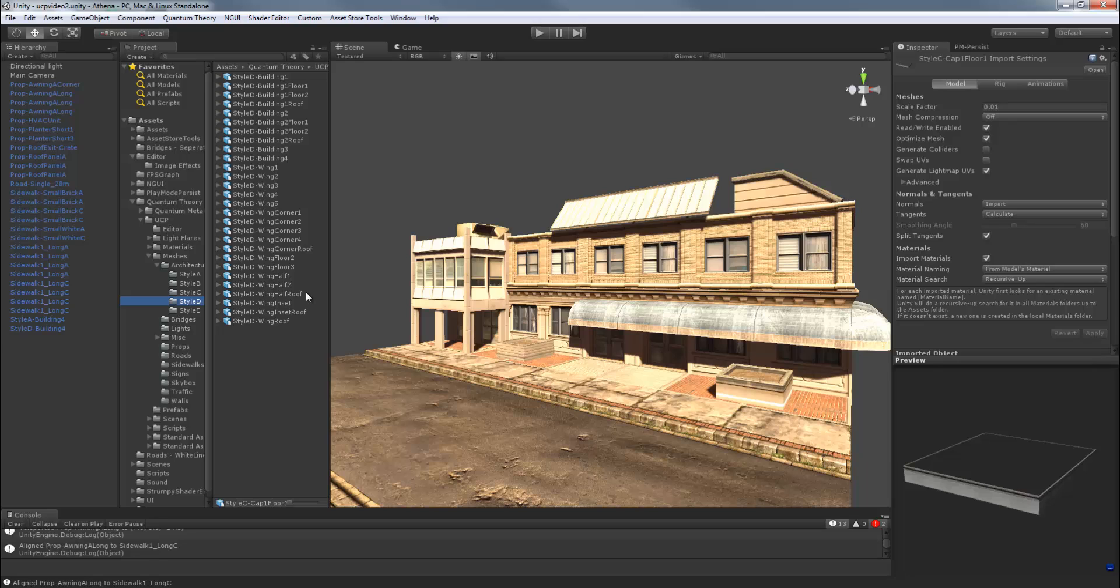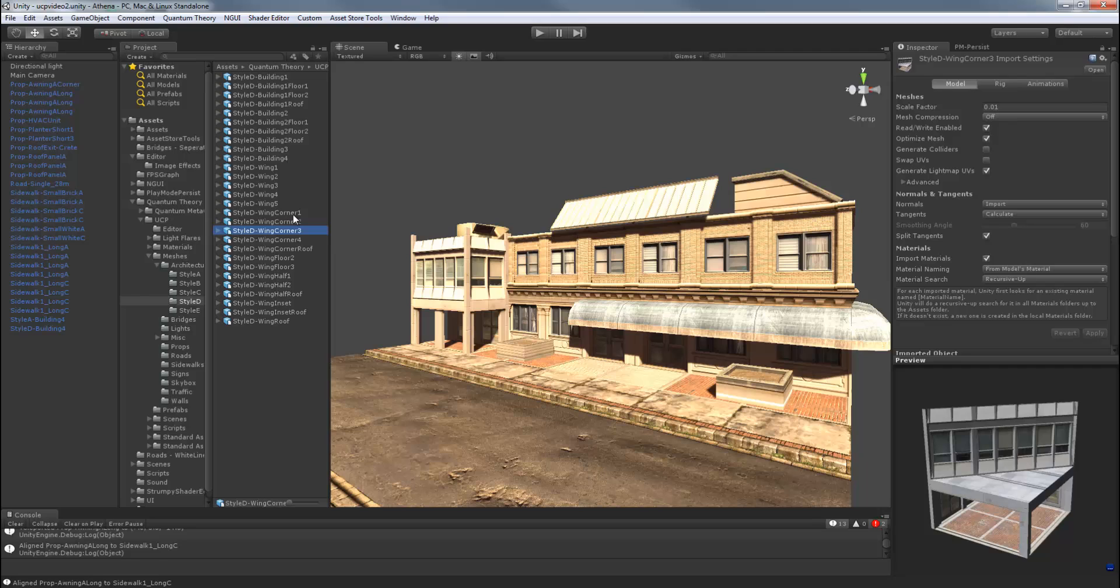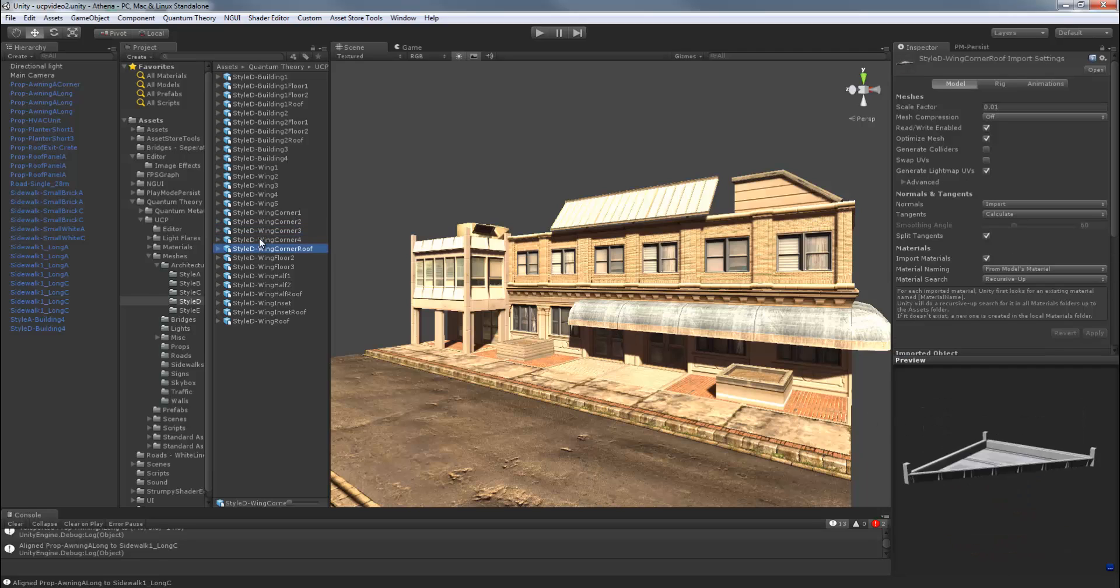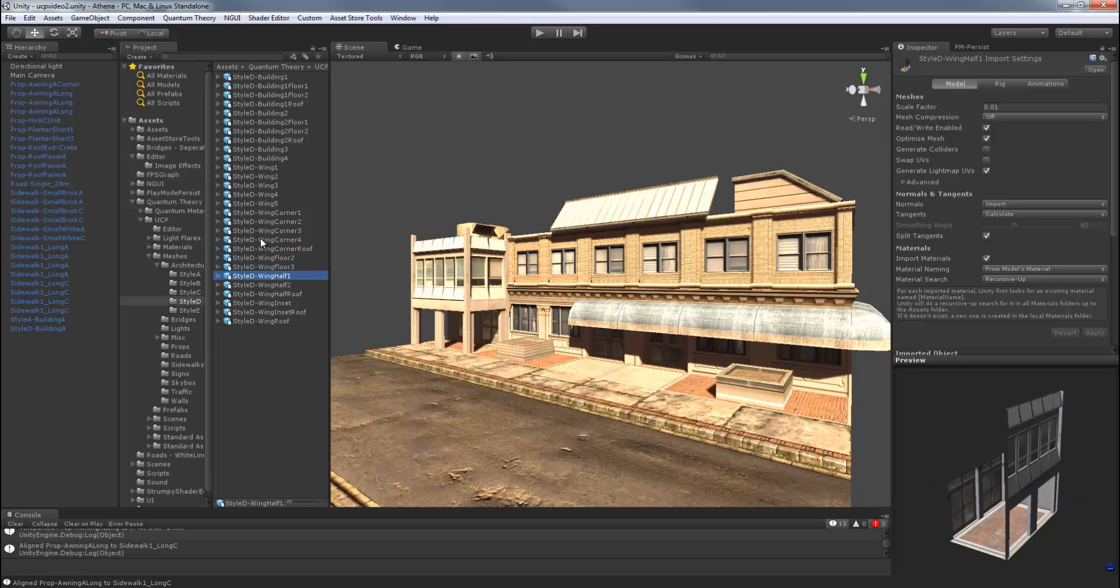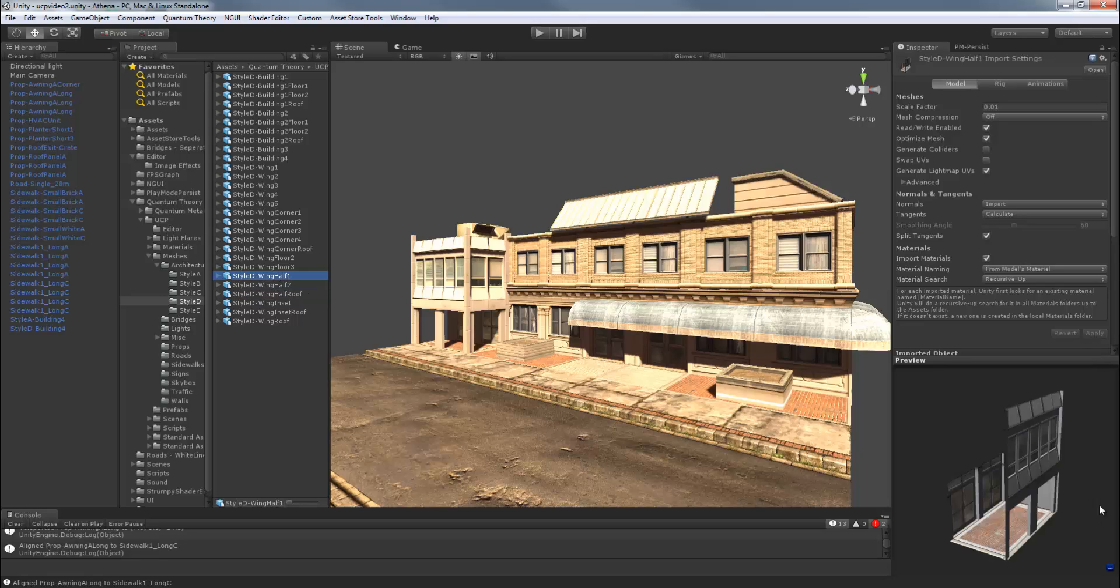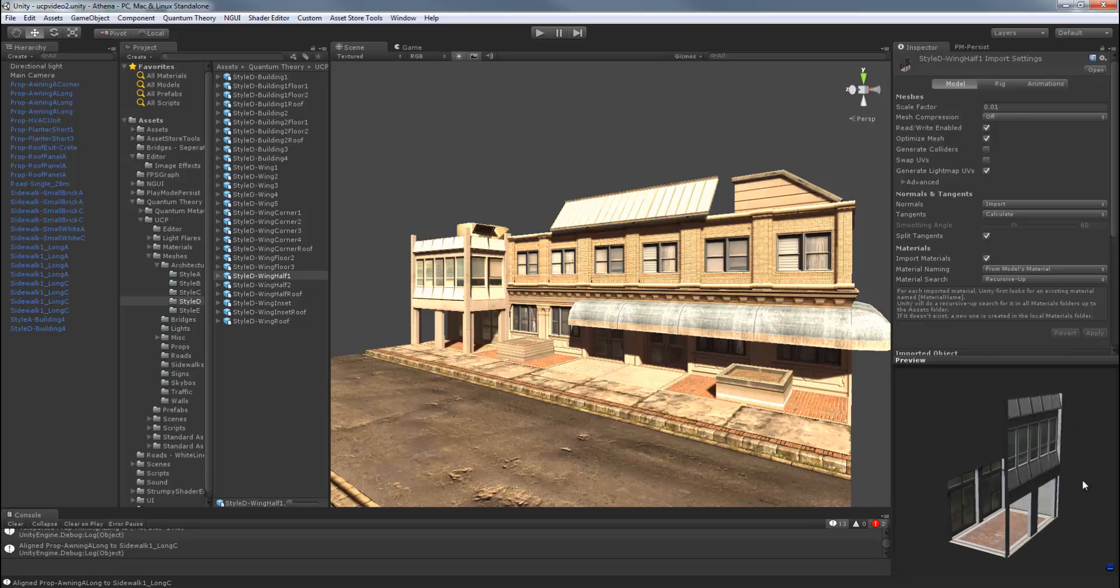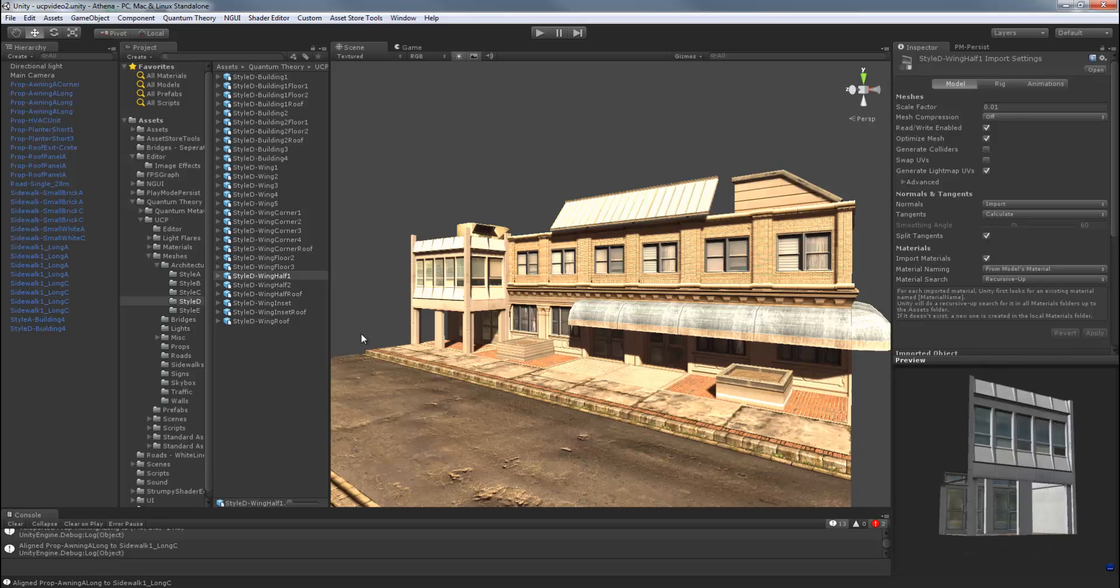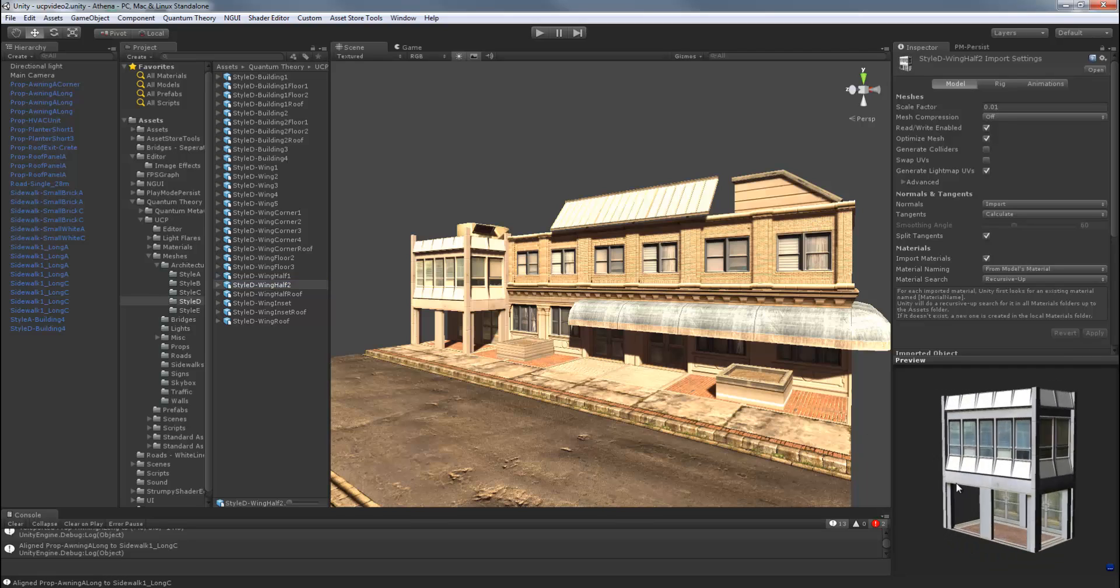Style D set is very special in that it contains diagonal sections and insets, which nicely modify the silhouette. Two wing floors are included with associated roofs. Four building floors are in this pack, but no caps. There's also wing half. This is a wing that you can place that is half the width. This is great for just entrances and other insets.